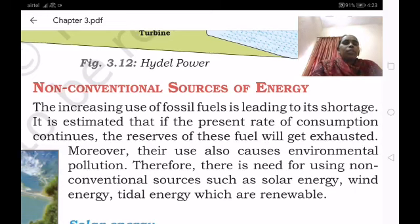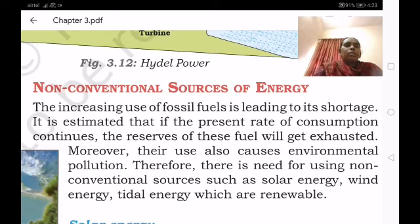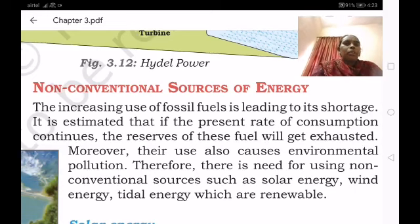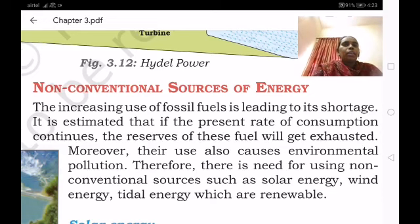Good morning children. Let us discuss about the geography lesson 3, mineral and power resources.